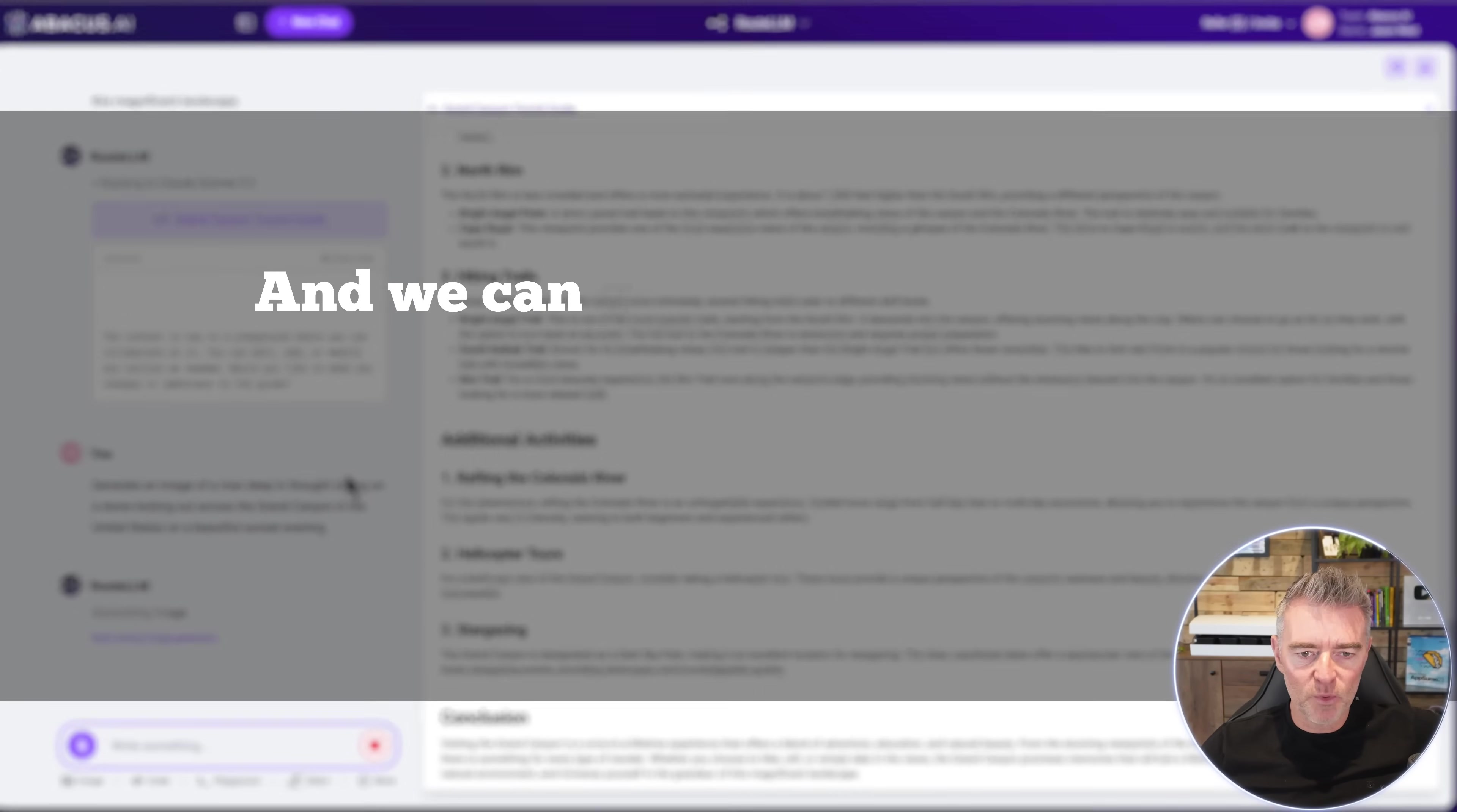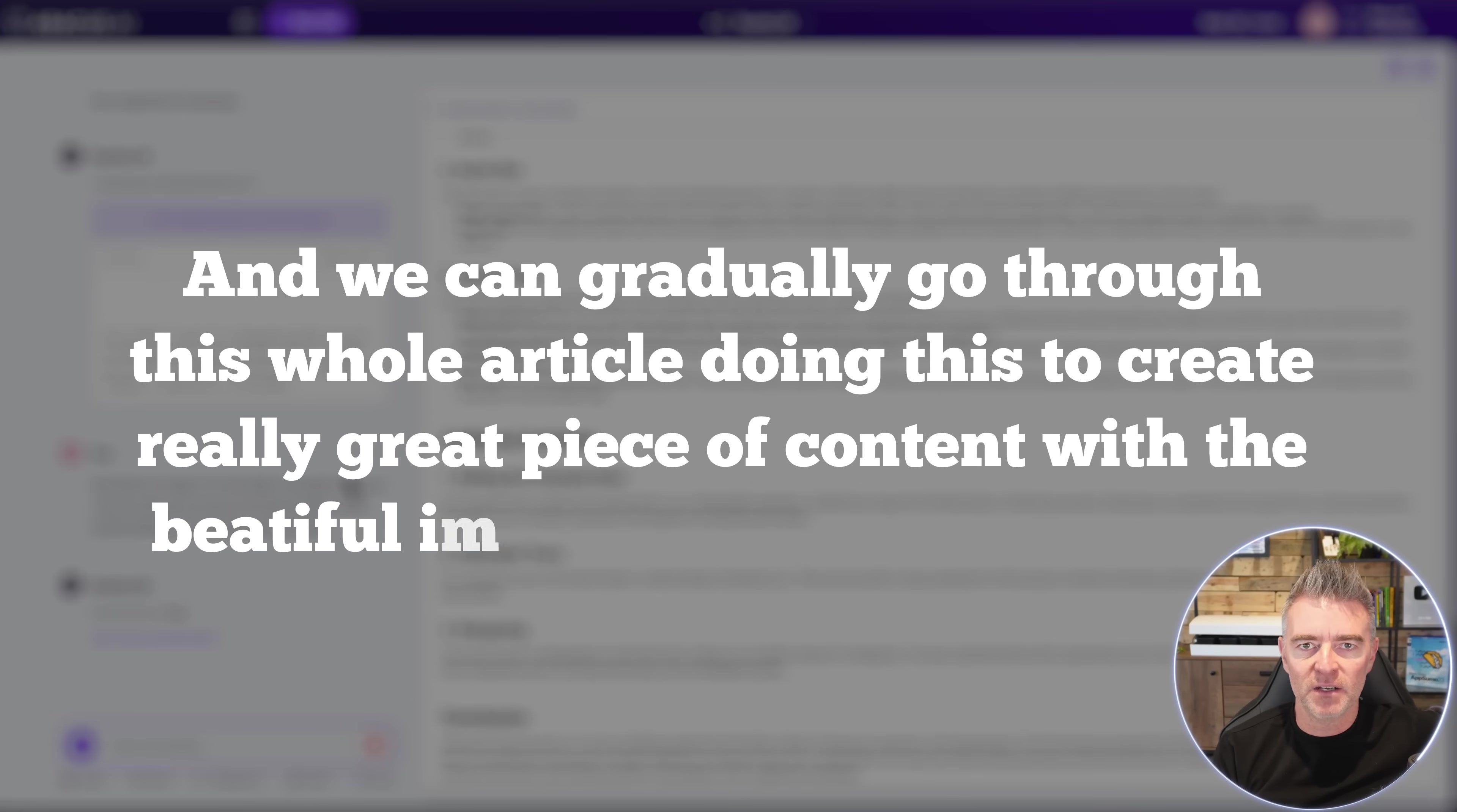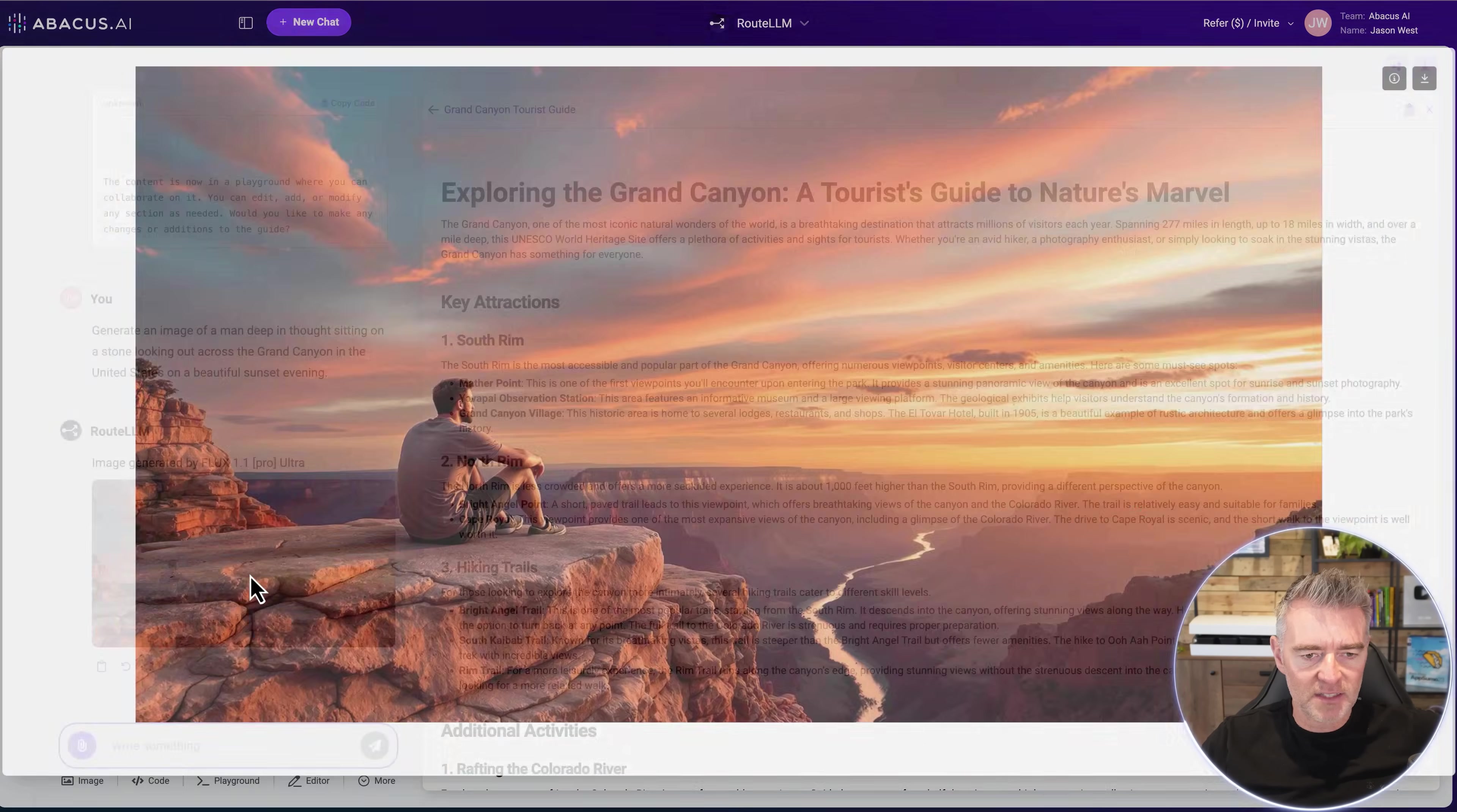We can gradually go through this whole article doing this to create really great piece of content with the beautiful images to go with it as well. So here comes our image. There we go. Look at that. Let's open that up fully. That's brilliant.